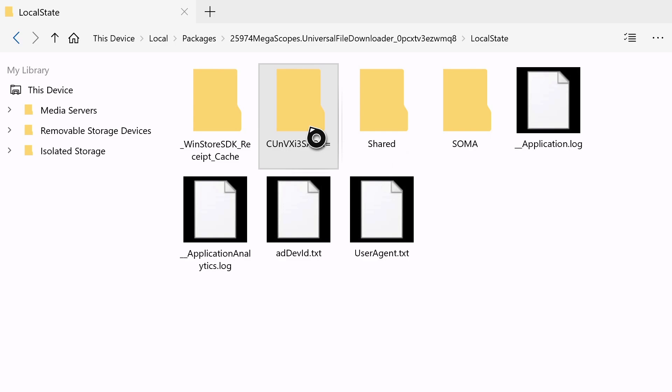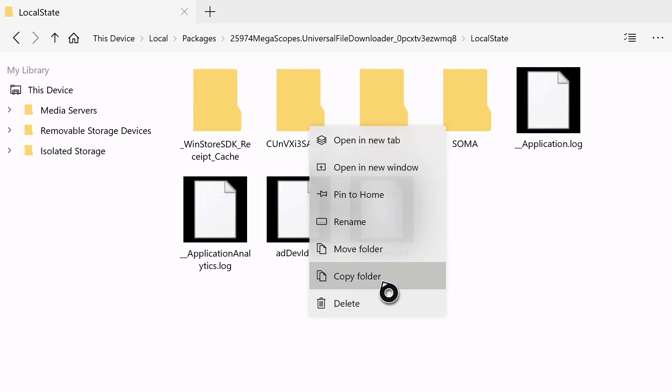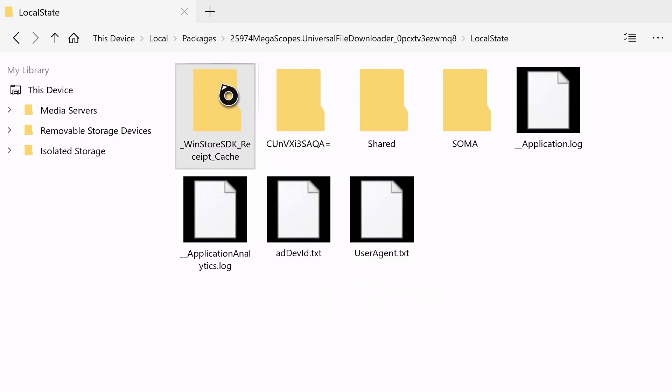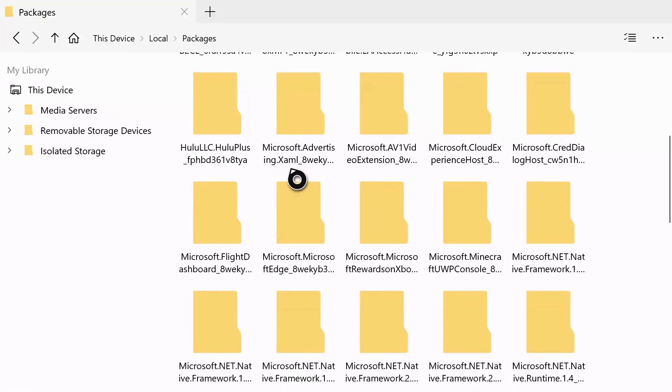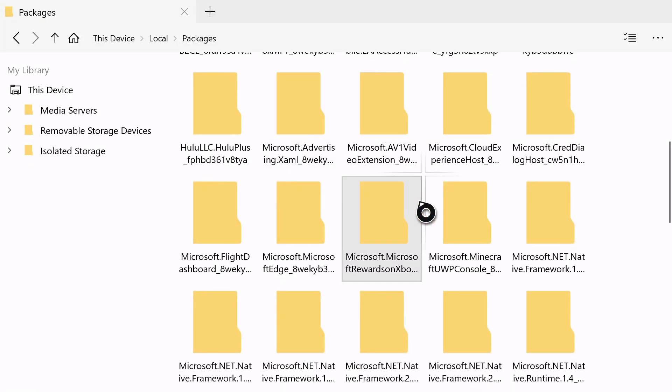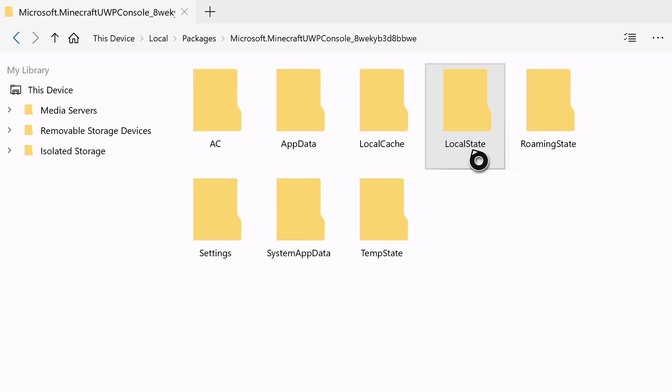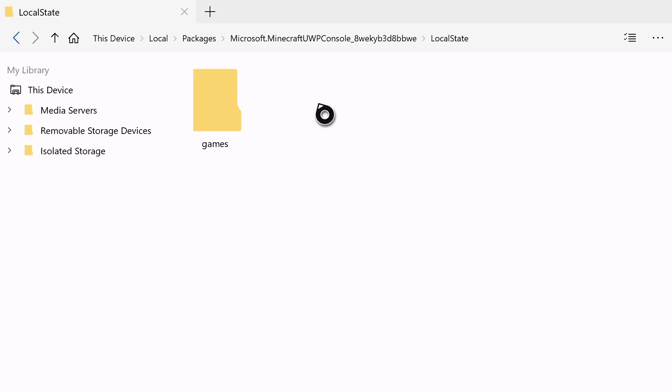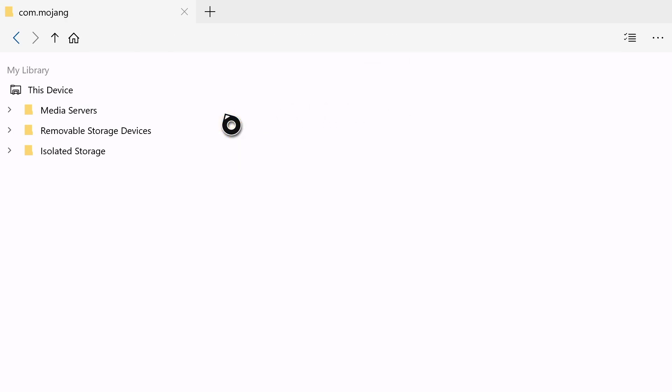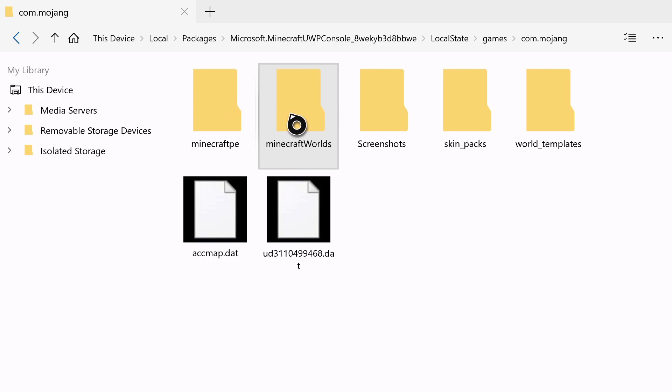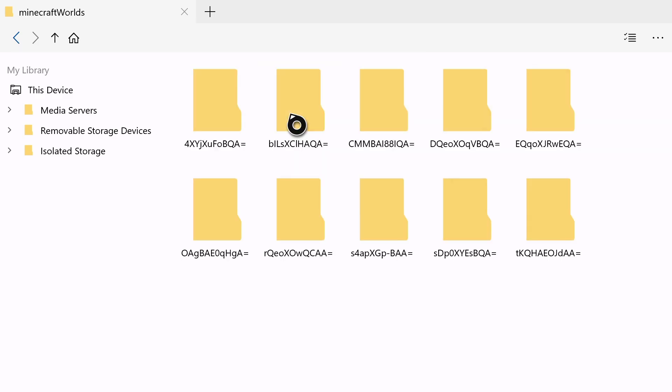By pressing the menu button on your Xbox One controller, now click Copy Folder. Now go back to Packages. Now scroll down to Microsoft.MinecraftDwpConsole. Now go to Local State, Games, Con.Mojang, Minecraft Worlds.